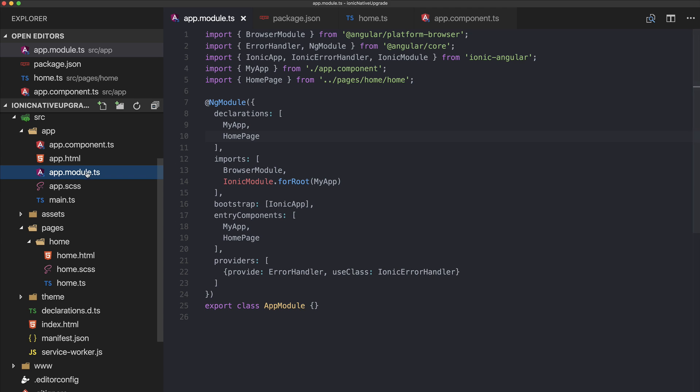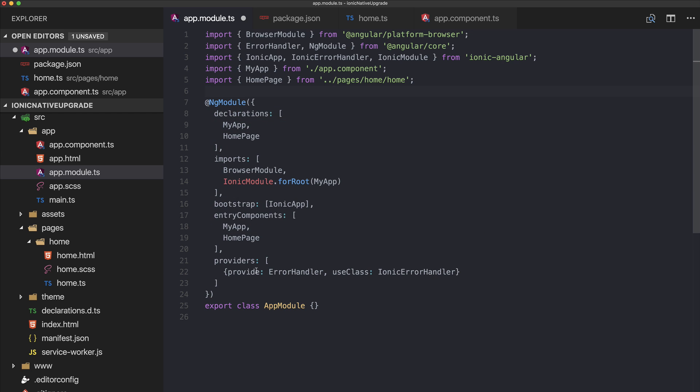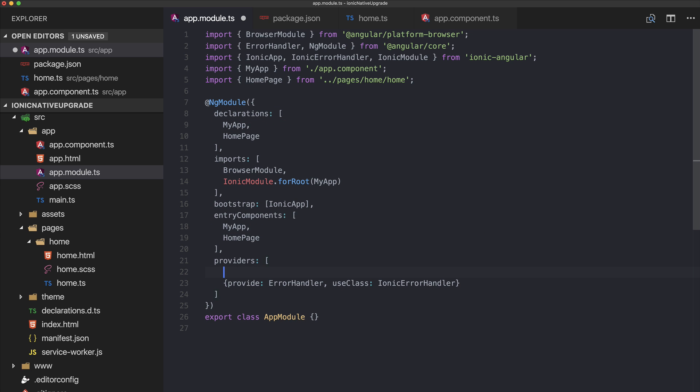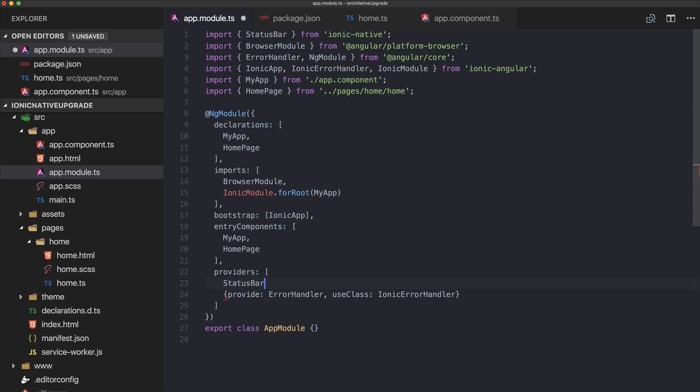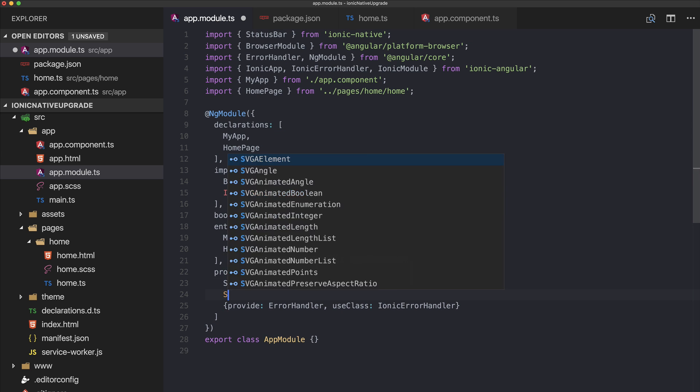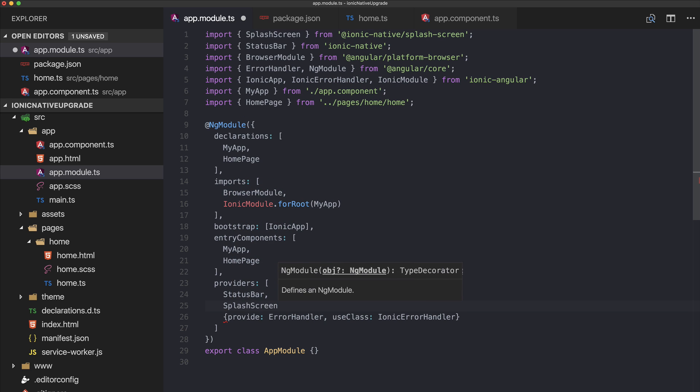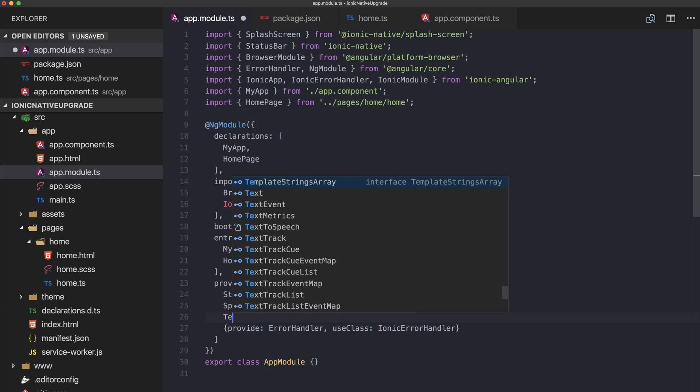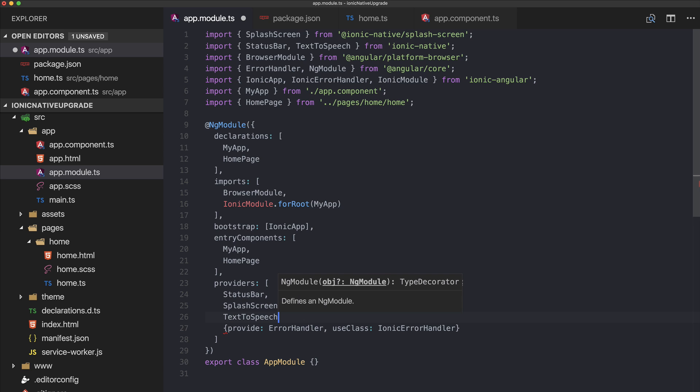Now let's go and move on to our app module because now we need to import the status bar and also the splash screen. And as we're using the text-to-speech, we also need text-to-speech. So we see, no, this is not correct.